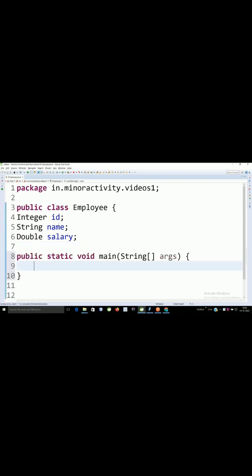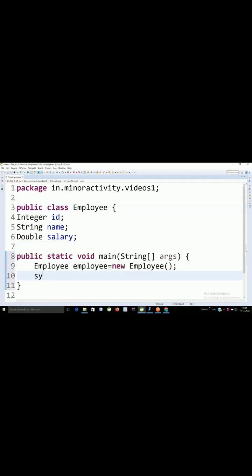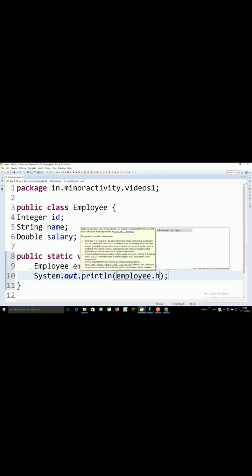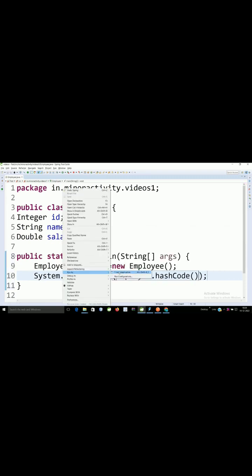Let's create an example and create an object of this Employee class. I'll print employee.hashCode and run this application.